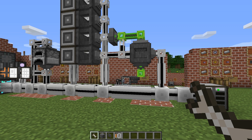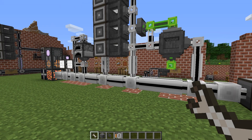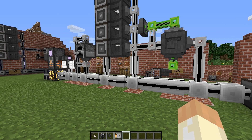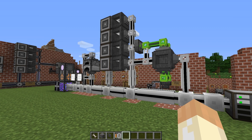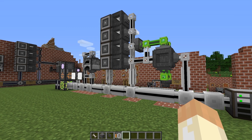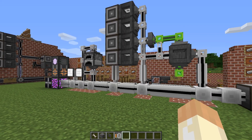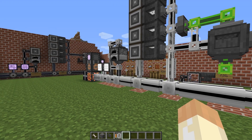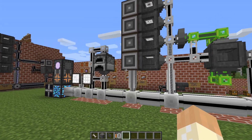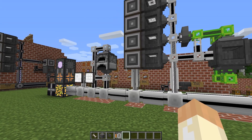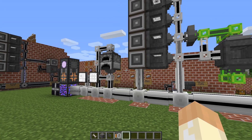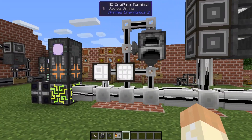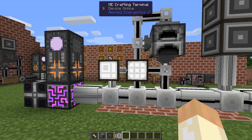Hello and welcome to another Applied Energy 6.2 video. In this quick tip I will show you how to order or store a specific amount of auto-crafted parts or items in your network.